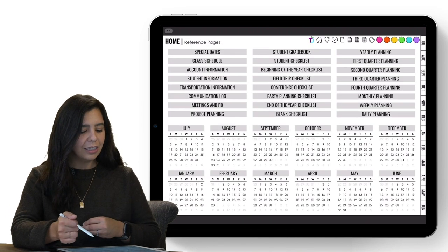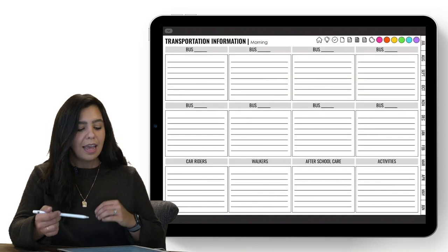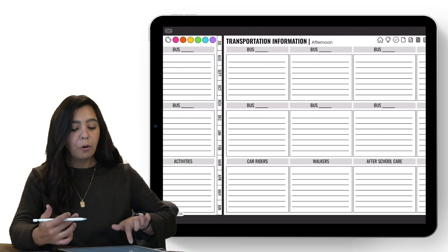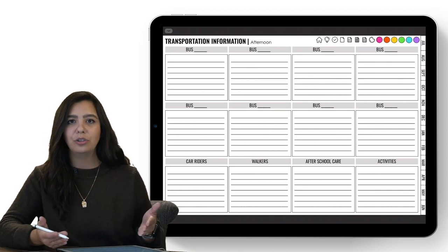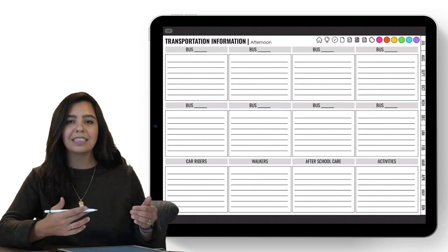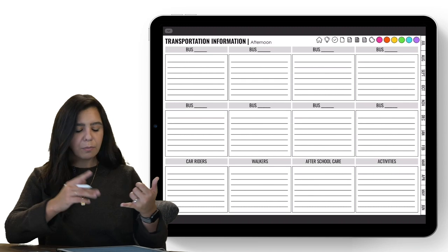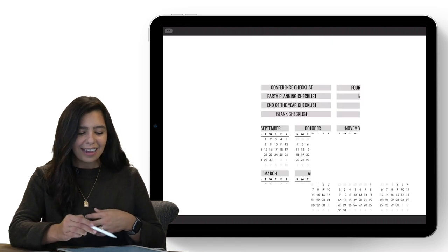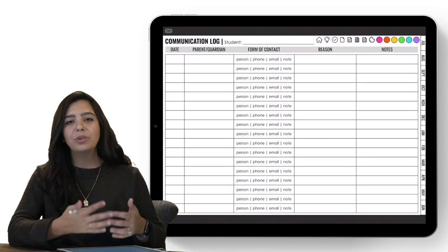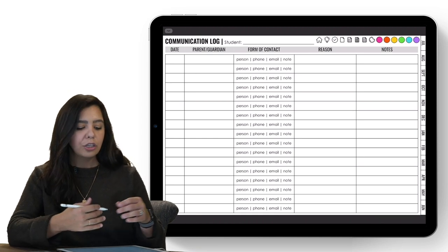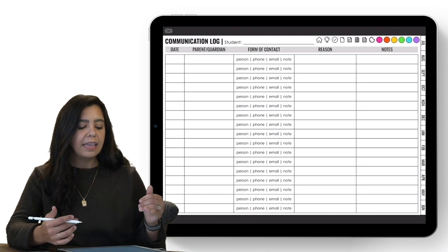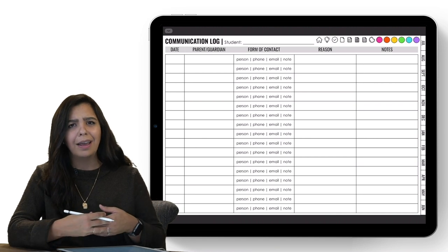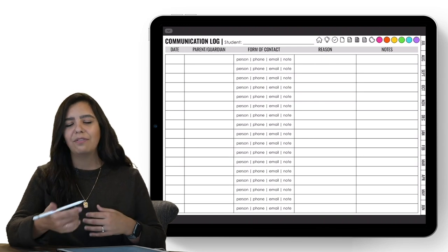Next, let's look at transportation information, which has two pages: morning transportation — how students arrive — and afternoon information — how students go home. You can add text or handwrite next to the bus numbers and track car riders, walkers, after-school care, and activities. Then there's the communication log, a great way to keep track of how you're communicating with families — guardian name, form of contact, reason, and notes. It's always really nice to cover yourself, so I highly recommend filling this out as you make contact with families throughout the year.